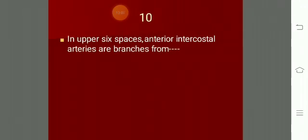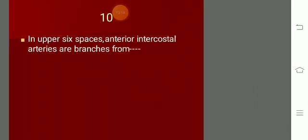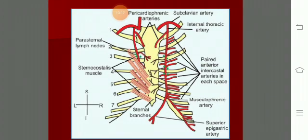In the upper six spaces, the anterior intercostal arteries are branches from the internal thoracic artery. You are seeing the subclavian artery and from its first part the internal thoracic artery coming down, reaching the sixth space, and dividing. In the upper six spaces they come from the internal thoracic or internal mammary artery, and in the lower three spaces from the musculophrenic artery.